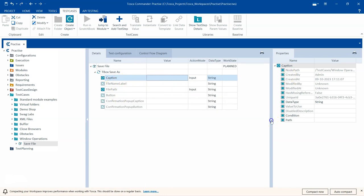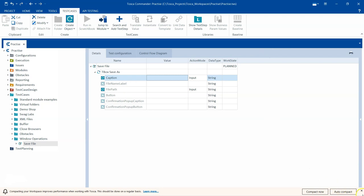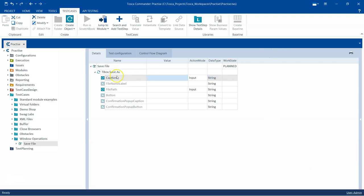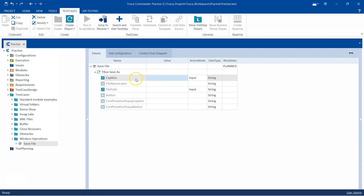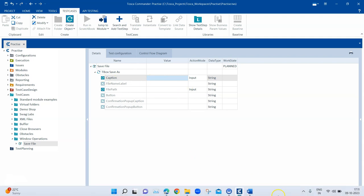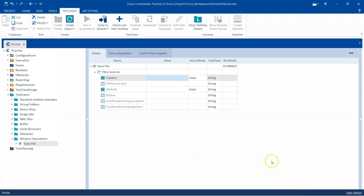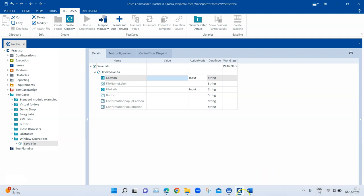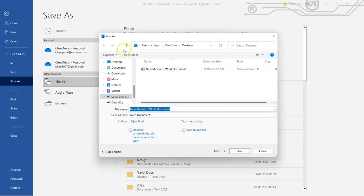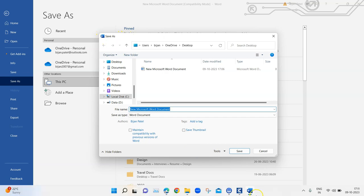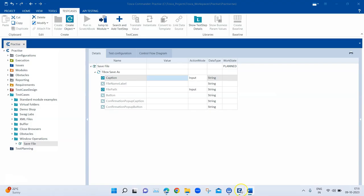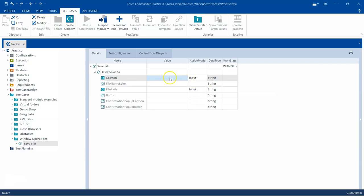The first module attribute is Caption. This caption is basically the caption of the window which you want to steer. It could be mostly the title of the window. For example, here the caption of this particular window is Save As, so we need to enter the same here. I'm going to enter Save As here.